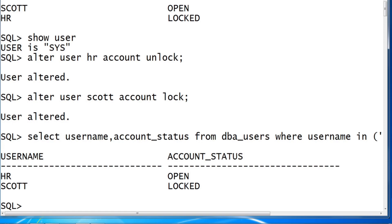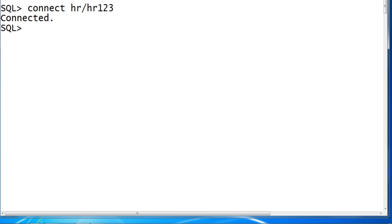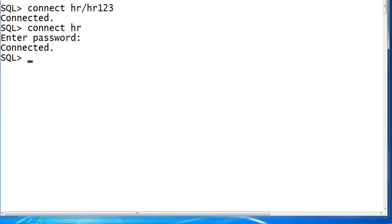We can connect to HR. We can verify connecting to HR. So CONNECT HR/HR123, or also you can connect as HR with inline password ENTER. The first type of connecting is inline password, second type of connecting is invisible password.